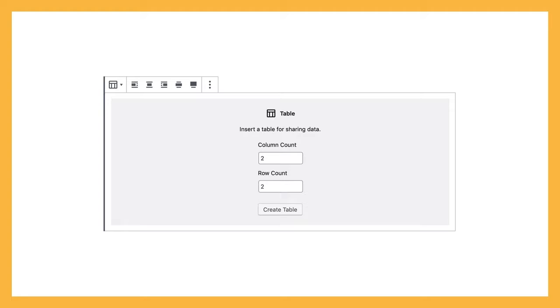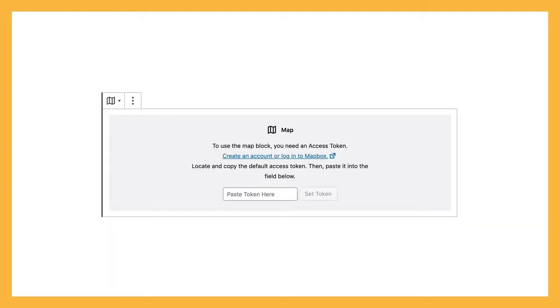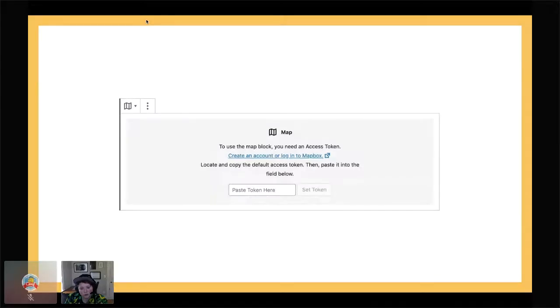Some blocks are much more complex than that. They need a more comprehensive setup state. Looking at the table block, it requires you to select the number of columns and rows before it can actually render. And then you have something like a map block, which probably requires an API key. So you'd have to go somewhere external, get an API key generated, then paste it to actually render a map.